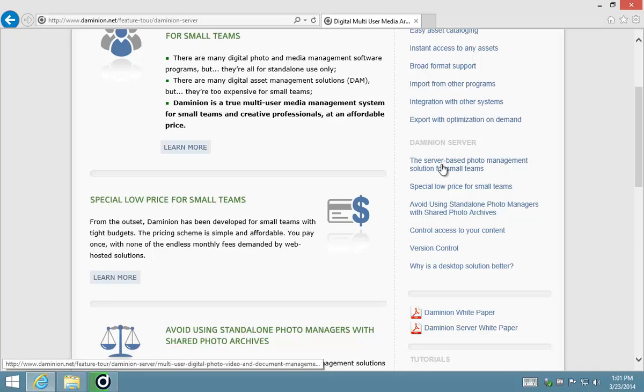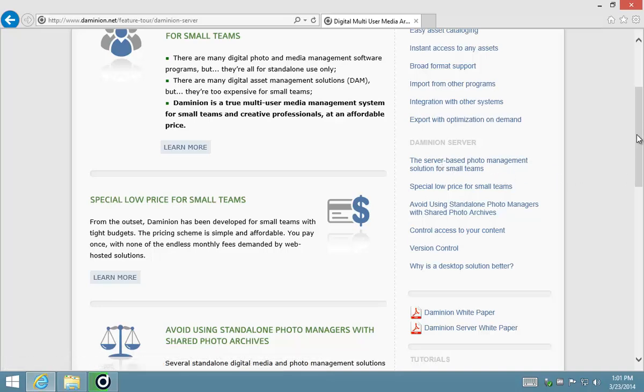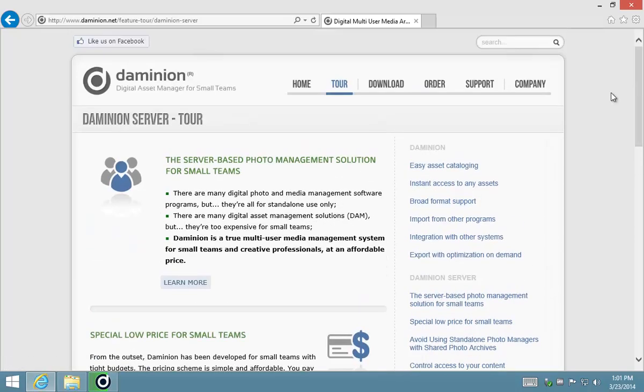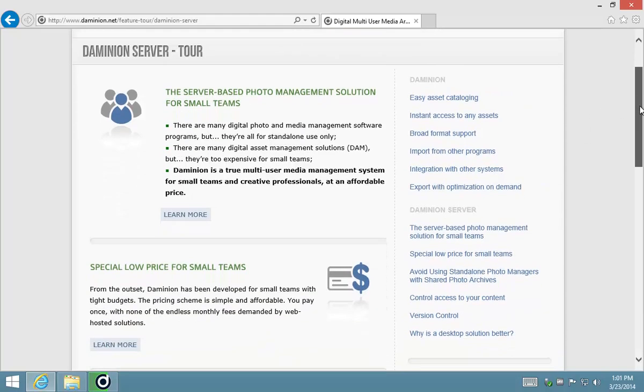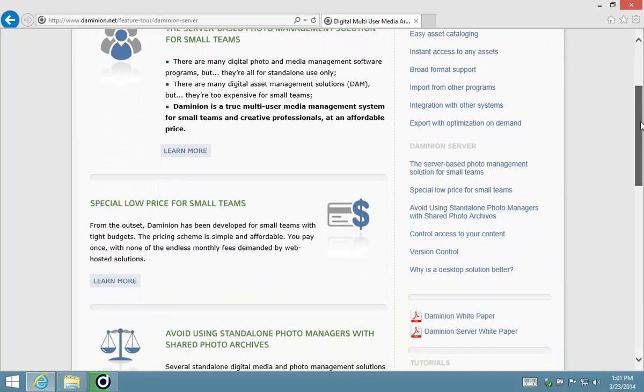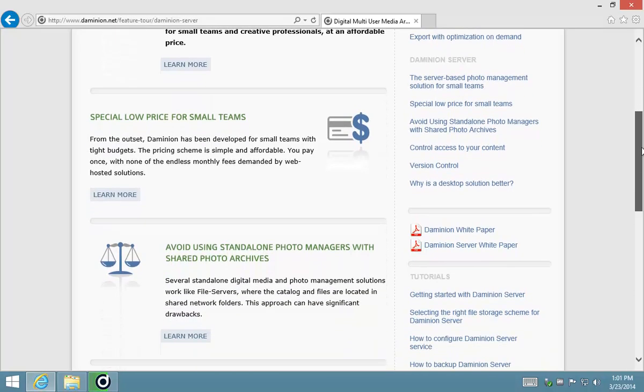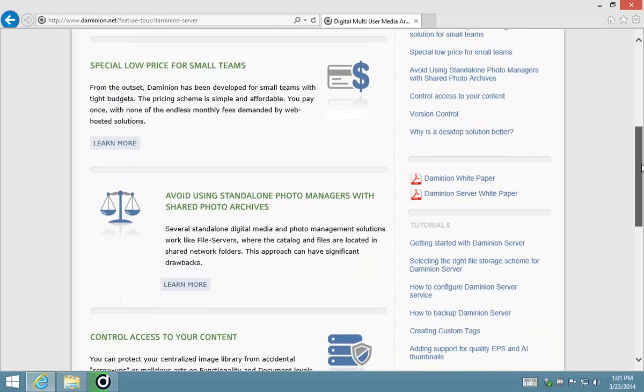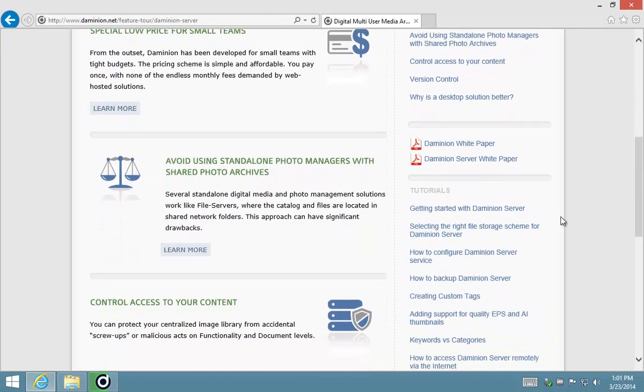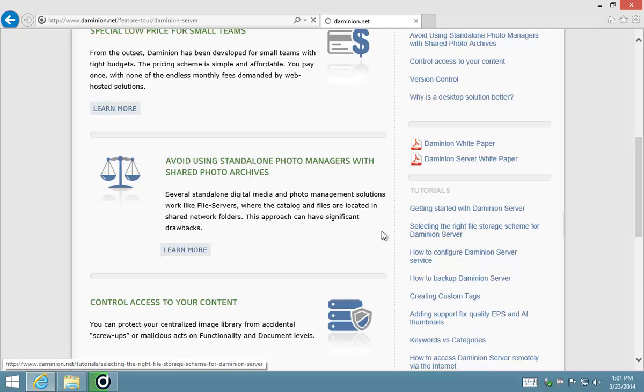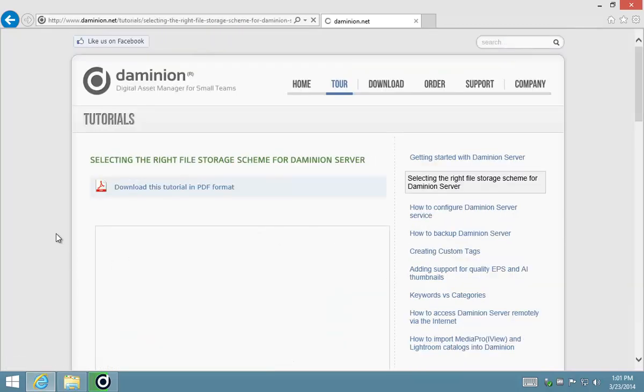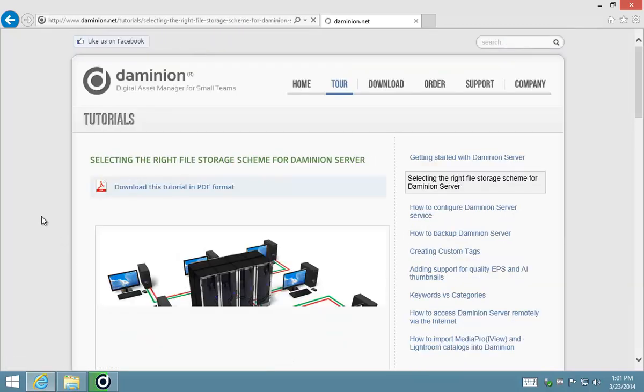There's a section, I believe it's in the server tour, where it discusses the difference between the different types of storage schemes that you can use when installing Dominion.